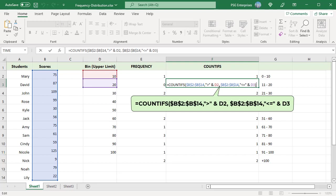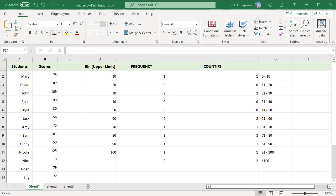Using COUNTIFS is more flexible and powerful than frequency function. Since we are using a formula in each cell in the frequency range, the logic used is more obvious.